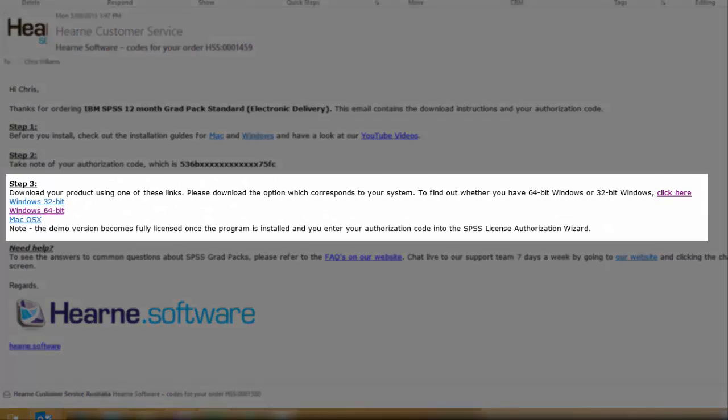The last step contains the download links. SPSS Statistics Grade Packs come in Windows 32-bit, Windows 64-bit and Mac OS X options.